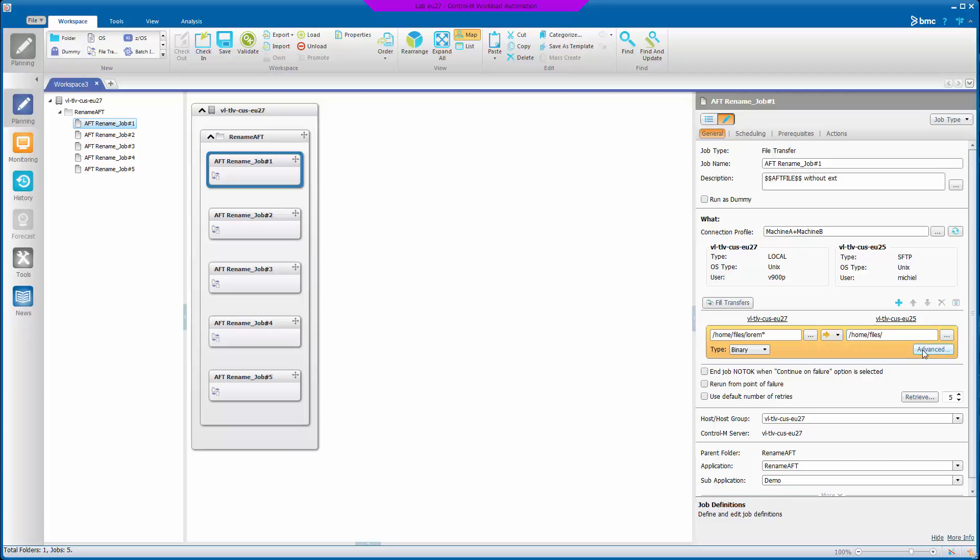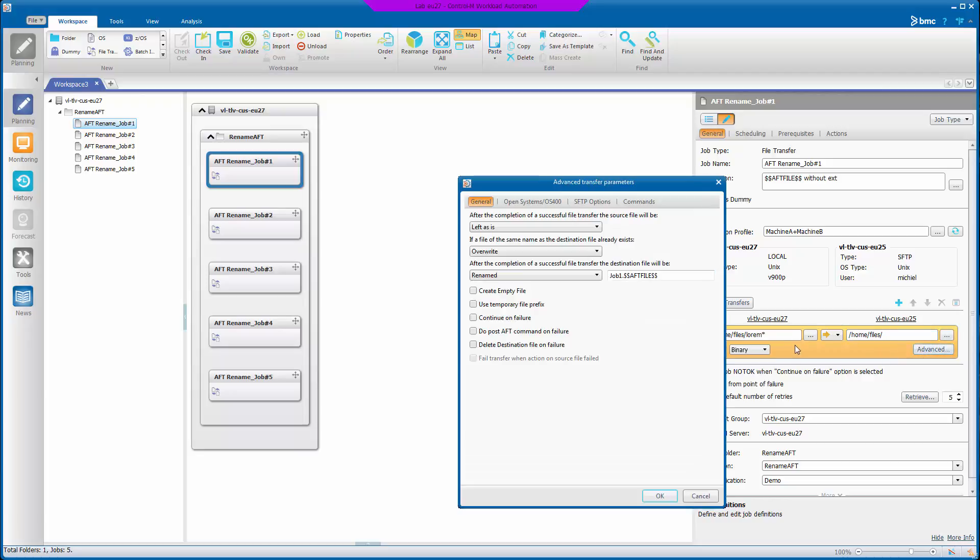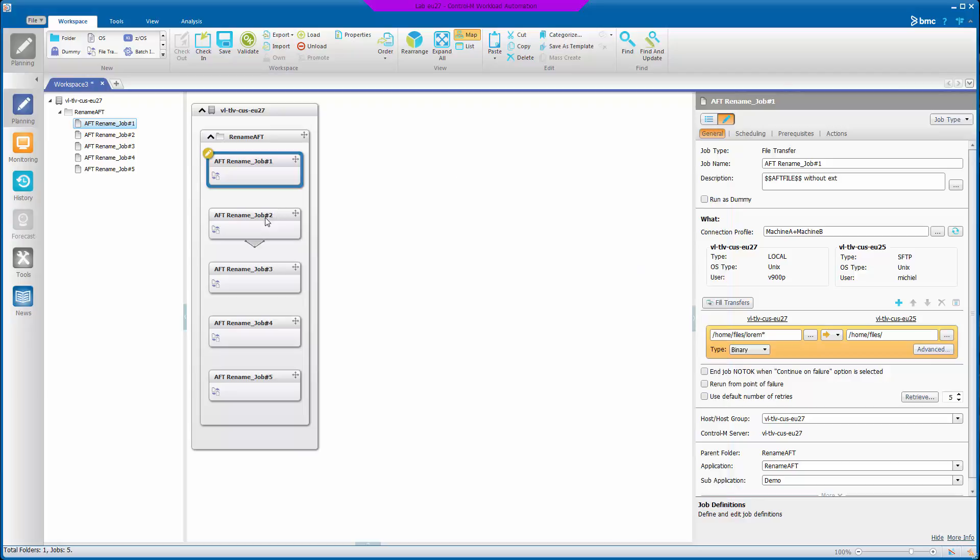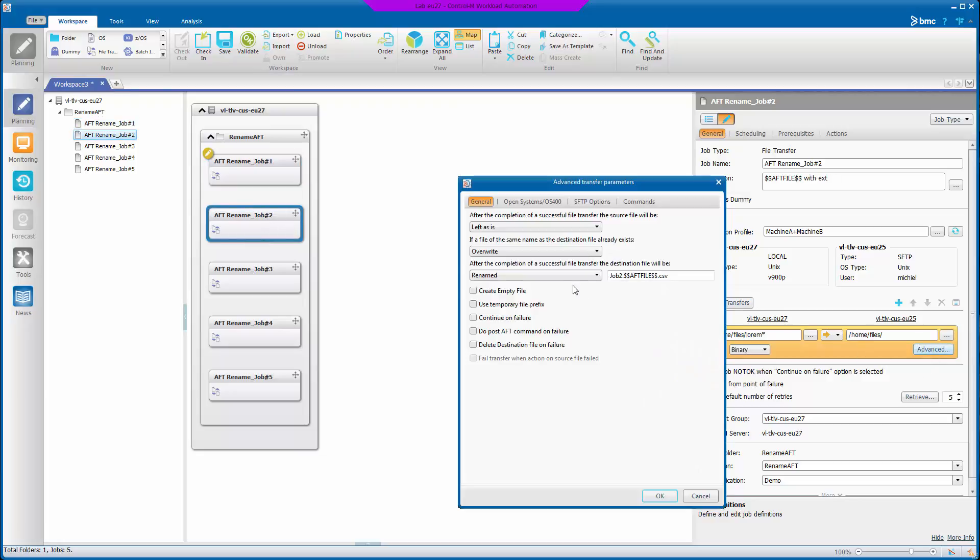And each of the jobs does a different rename of the destination file after the transfer is complete. Job one appends the file name to the text job one. Job two does the same thing but adds an extension.